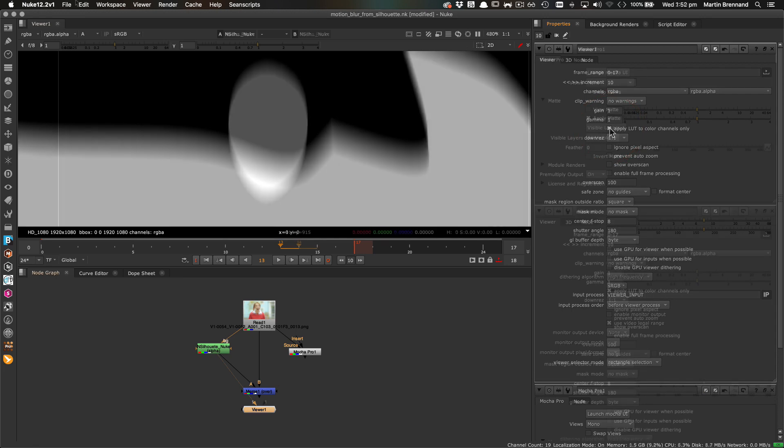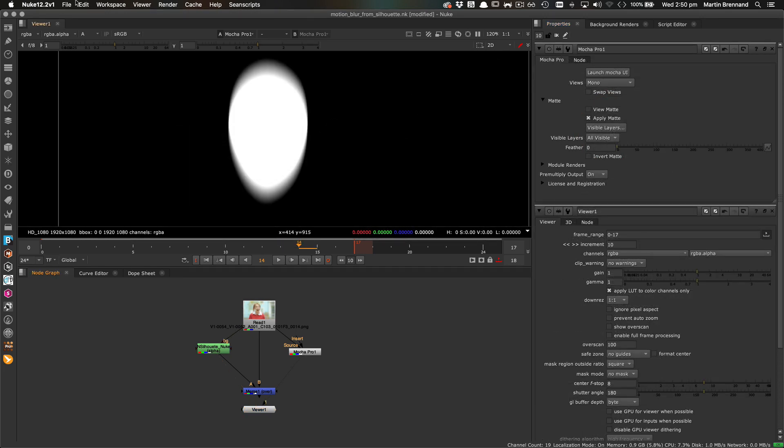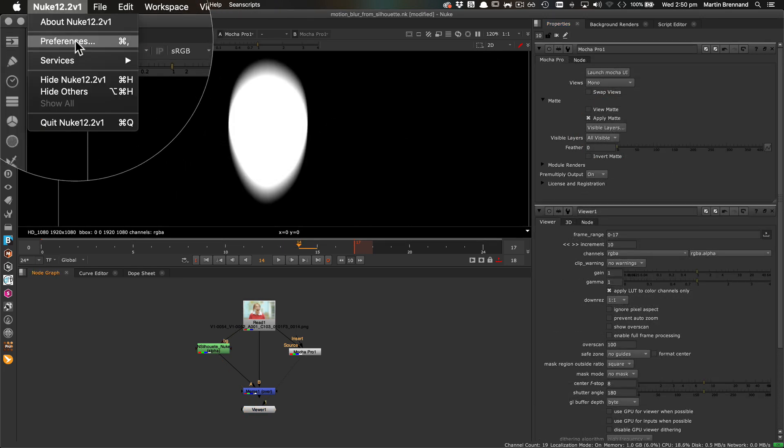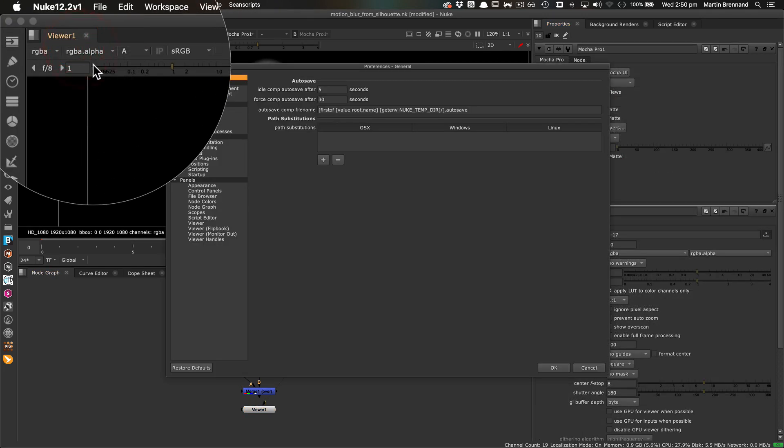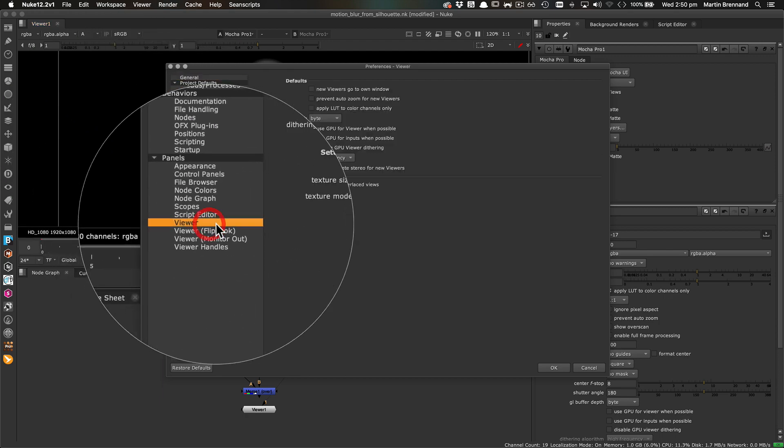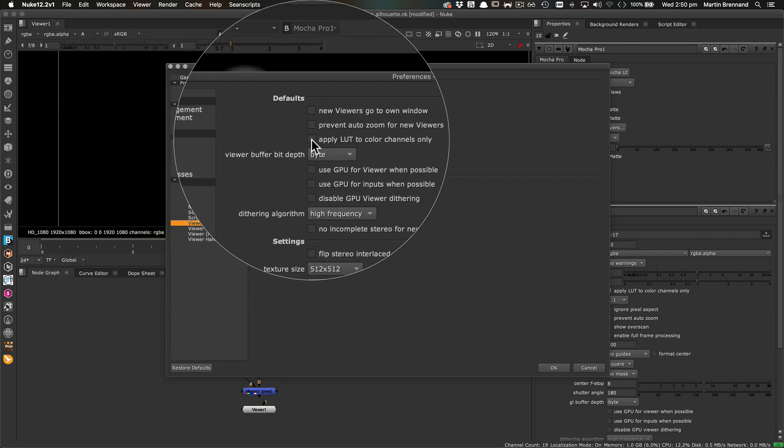Also, if this is something you're going to be running into often, you can make the setting as a default via Nuke preferences, under the panel section, in the viewer parameters.